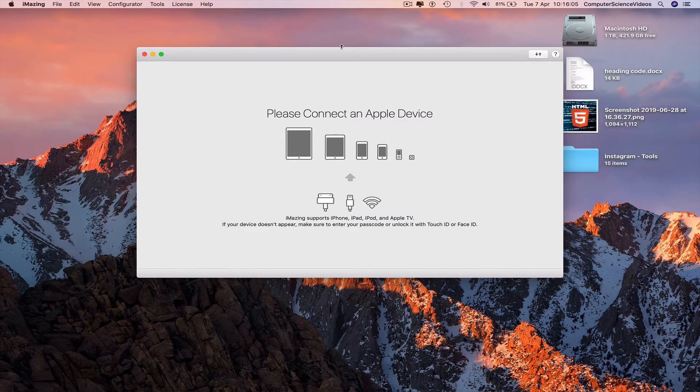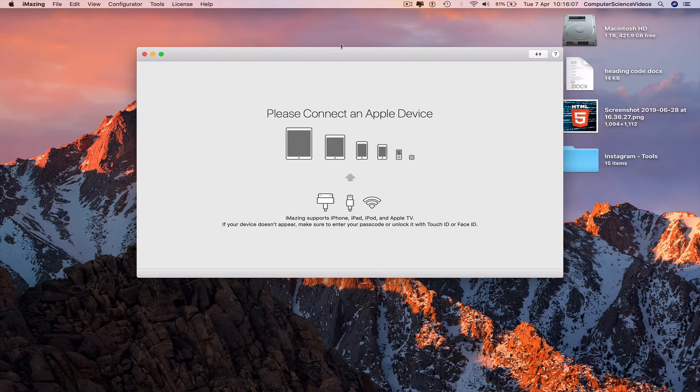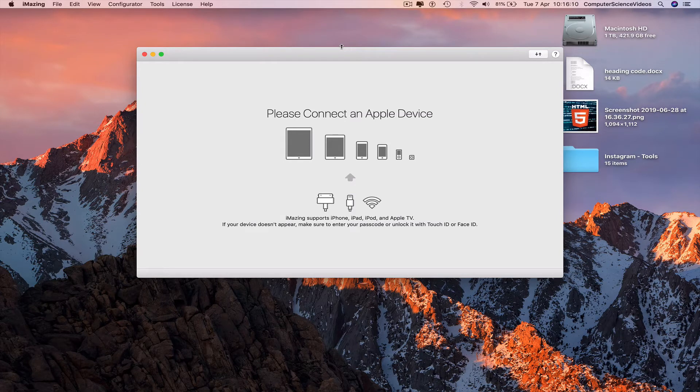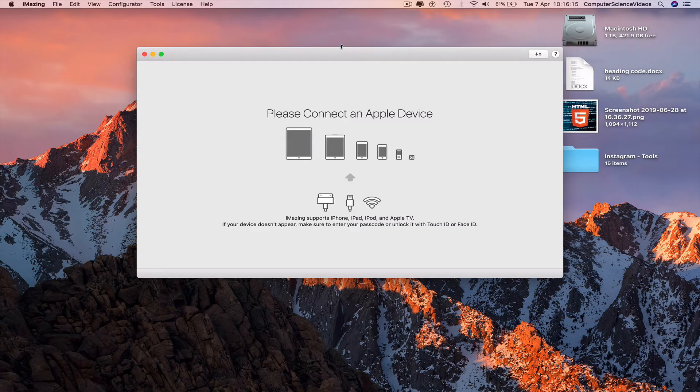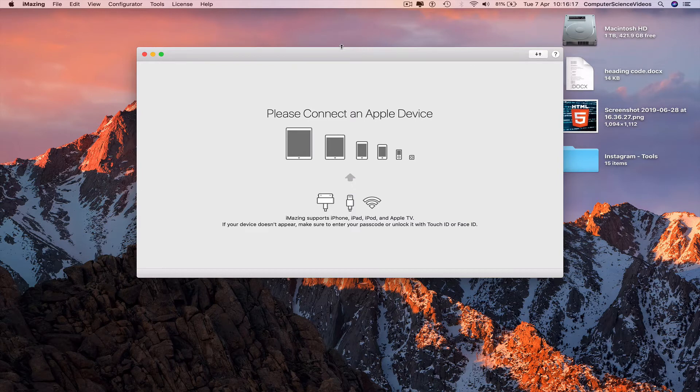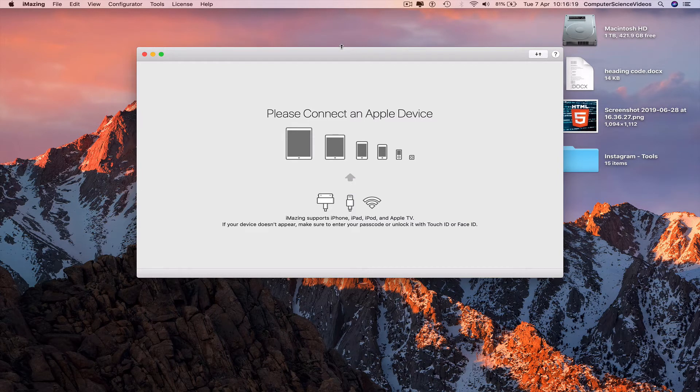Once we do that we can back up the iPhone information to the MacBook Pro. So in case we lose the iPhone or are changing the iPhone, we can connect the new phone to the MacBook Pro and back up all the previous information onto the new phone.